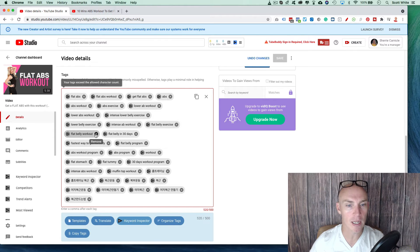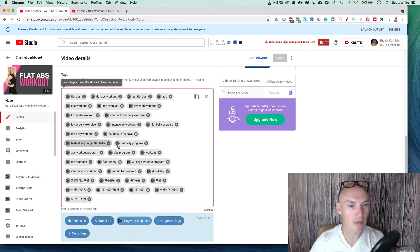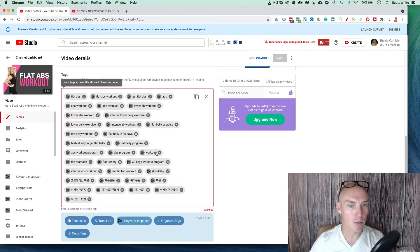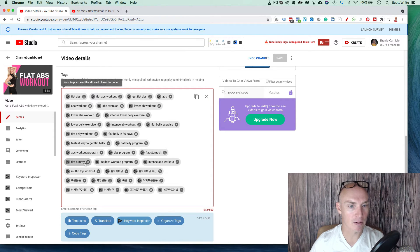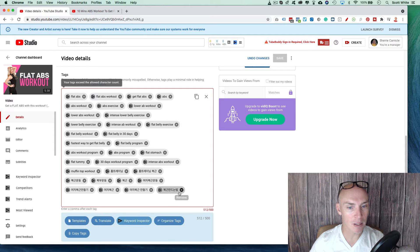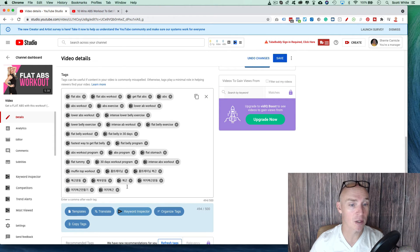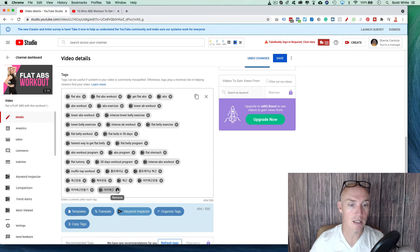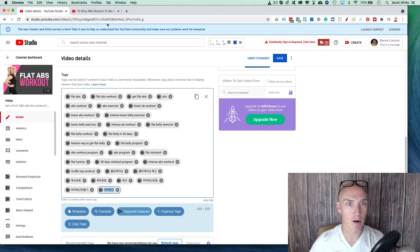Flat belly workout, flat belly in 30 days. Fastest way to get a flat belly, flat belly program, abs workout program, abs program. We're just going to get rid of workout here. Intense workout, flat tummy, muffin top. I'm going to get rid of some of these Japanese words because I have no idea what they mean. So obviously you can go into Google translate and figure out what some of them mean. So let's just check that out.